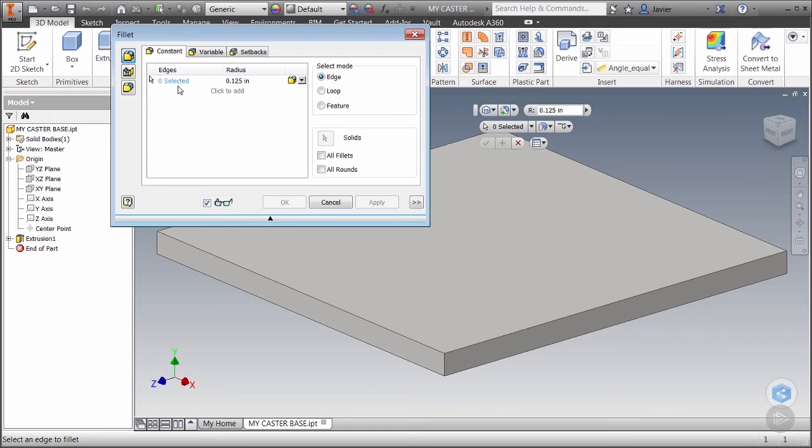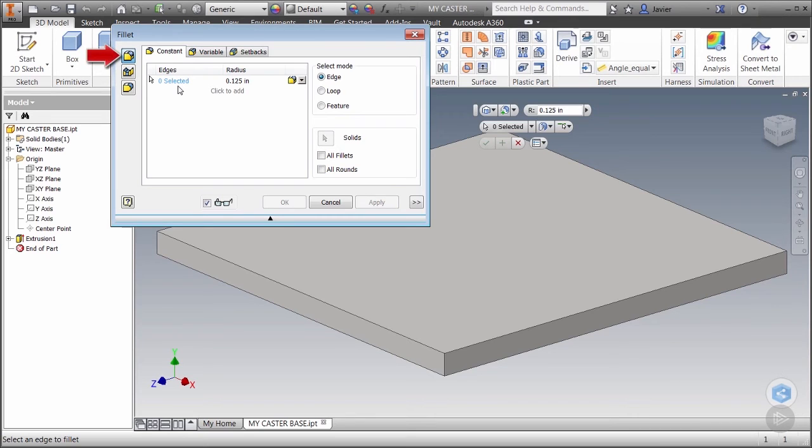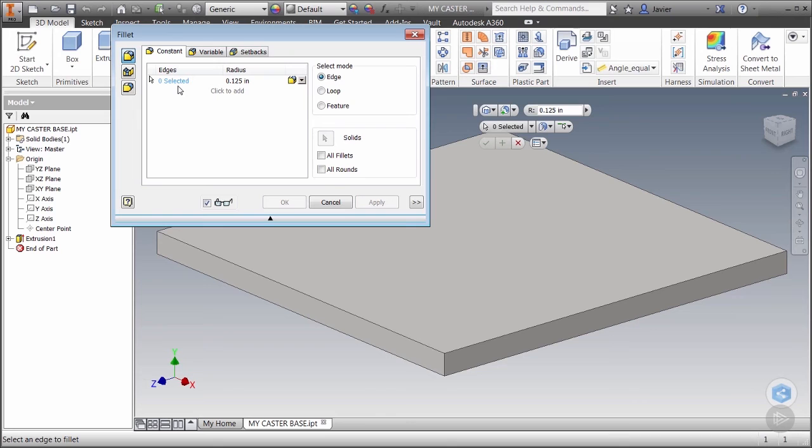You'll also notice that there's several different ways to apply fillets. Currently we're set to create fillets using edges. An important thing to note is that almost all these dialog boxes are set up by default using options most commonly used. This is true throughout Inventor.